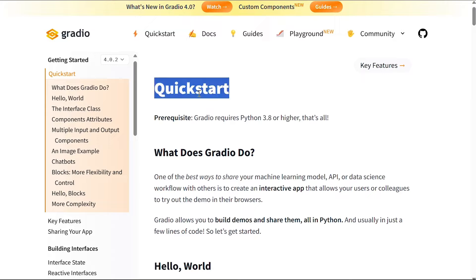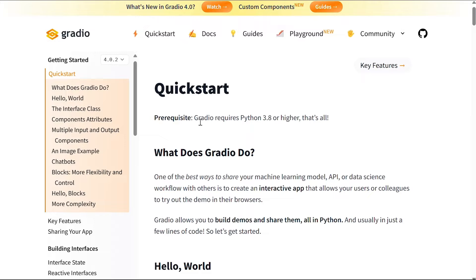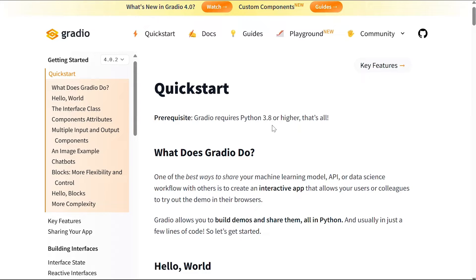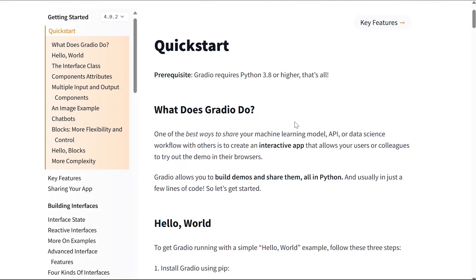Quick start: the prerequisite is Gradio requires Python 3.8 or higher, and that's all. So if your Python is version 3.8 or higher you don't need anything, you can just import Gradio and use it.